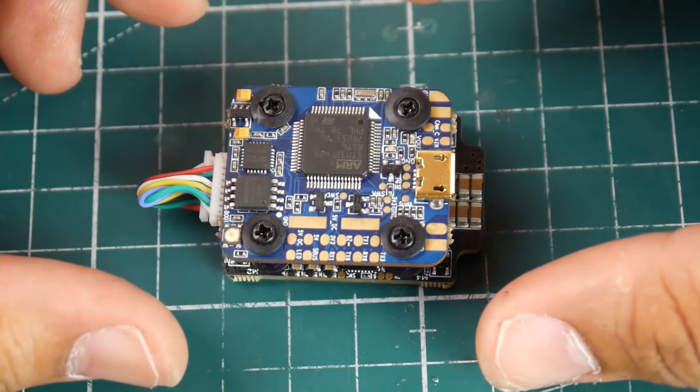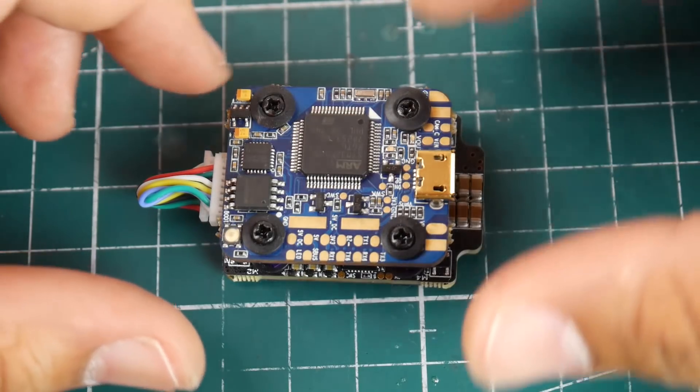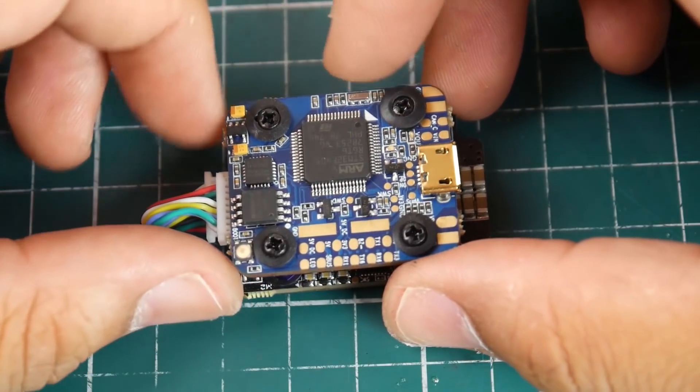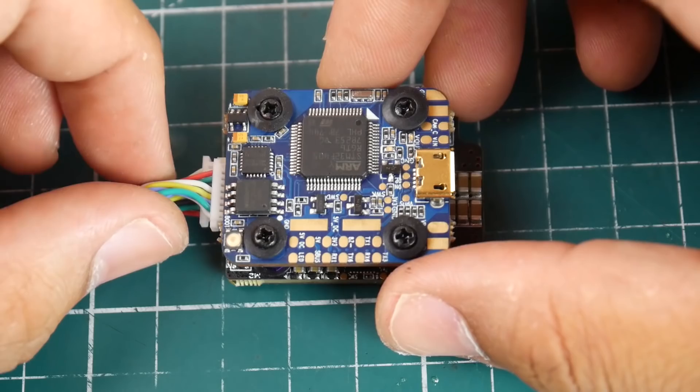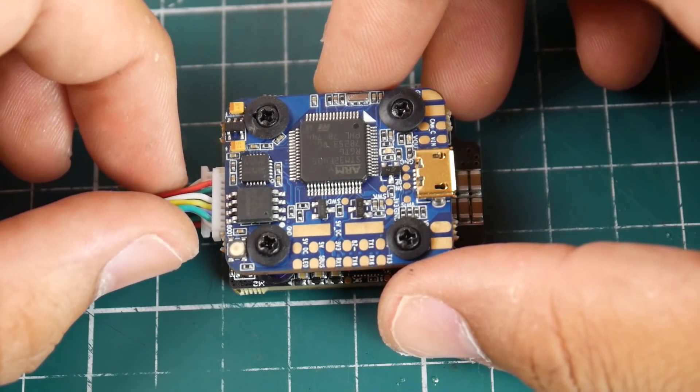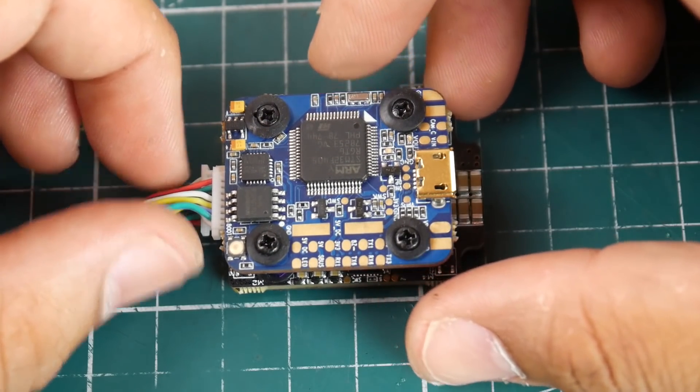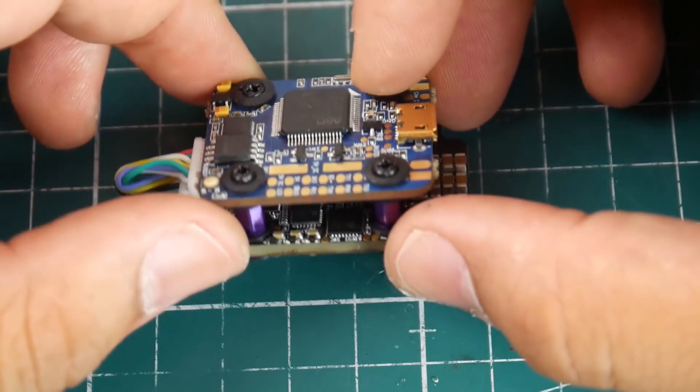Hi guys and welcome back to the channel. So today we're going to be testing a 20x20 stack which is called the Ori 32 from AirBot.